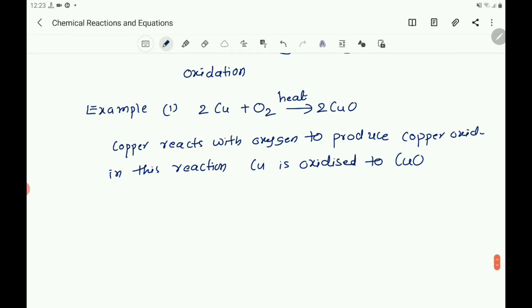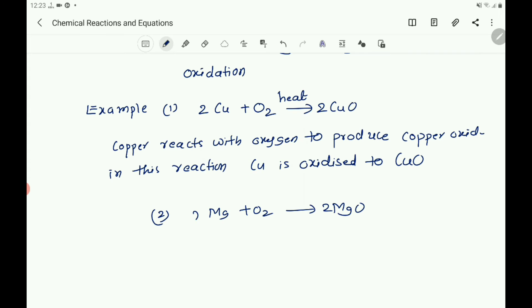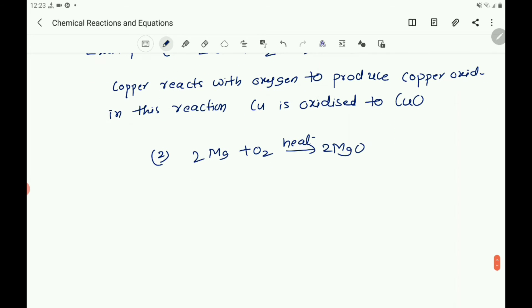Example two for oxidation: Mg + O2 → MgO (balanced: 2Mg + O2 → 2MgO). When magnesium wire is burnt with oxygen, it combines with oxygen to give magnesium oxide. There is a gain of oxygen, so it is oxidation.